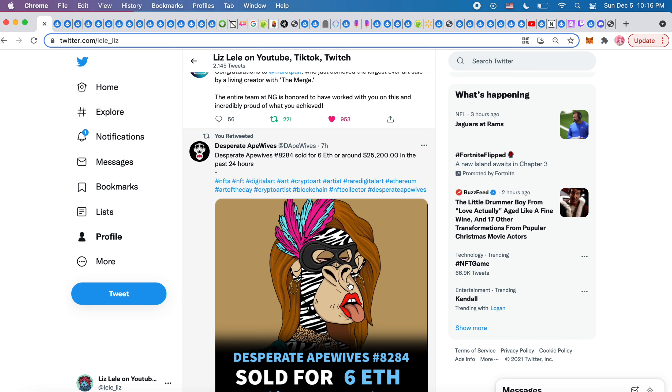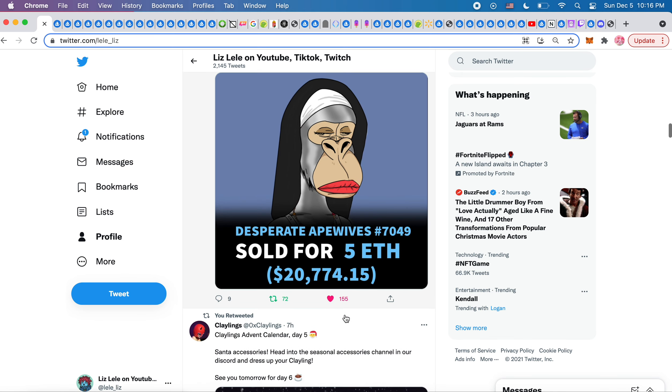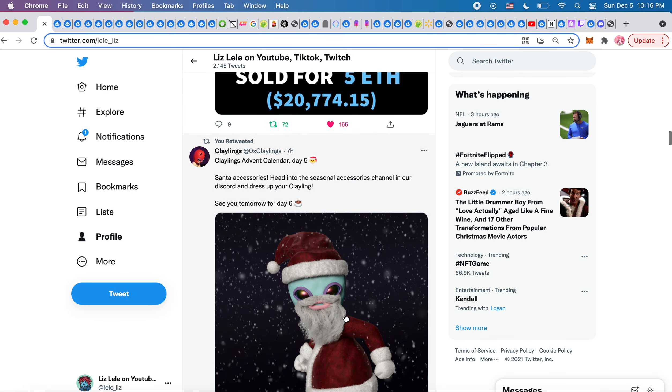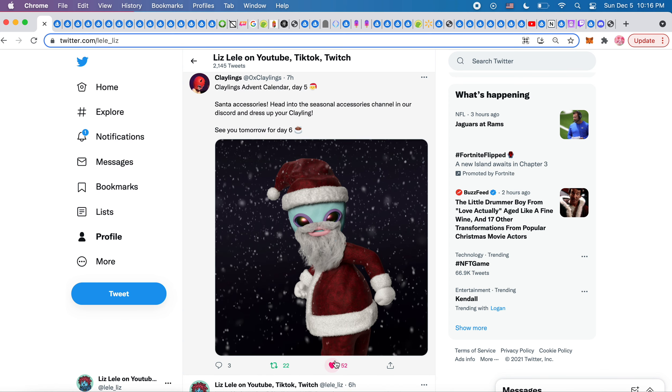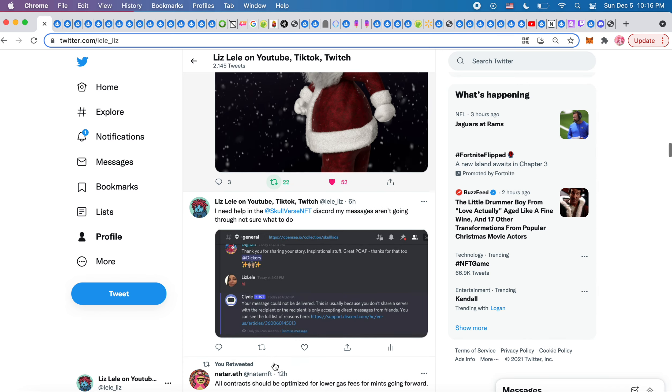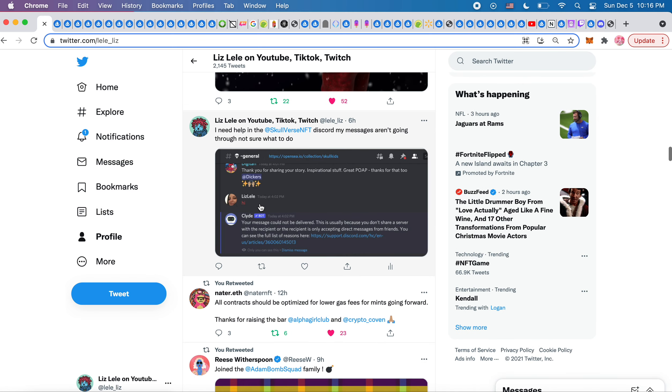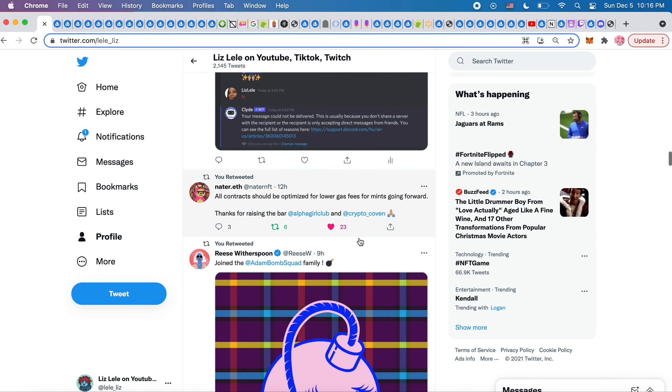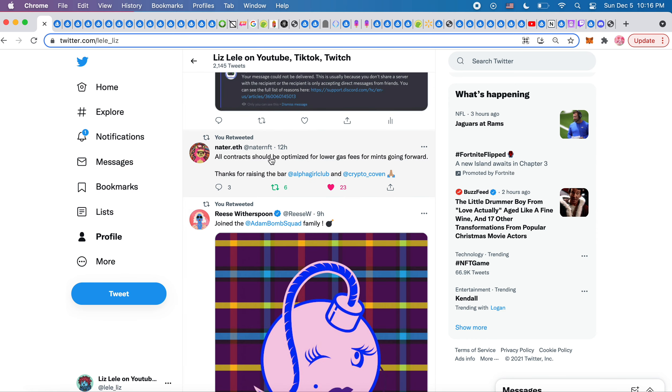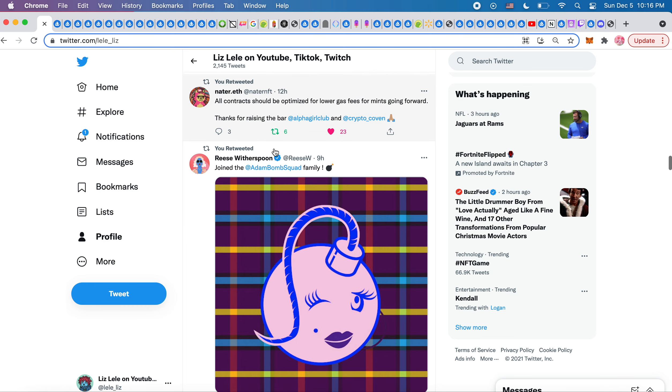Desperate Ape Wives has another big sale today. This was the Claylings Advent Calendar day five, so all we're supposed to do is retweet it. I could not figure out the Skullverse NFT, like every time in the Discord I said hi or anything, it said this message could not be delivered. I've never experienced that in any Discord. I saw this and I thought it was interesting: All contracts should be optimized for lower gas fees for mints going forward. Alpha Girl Club and Crypto Coven created lower gas fees for a mint, which I didn't even know was possible.